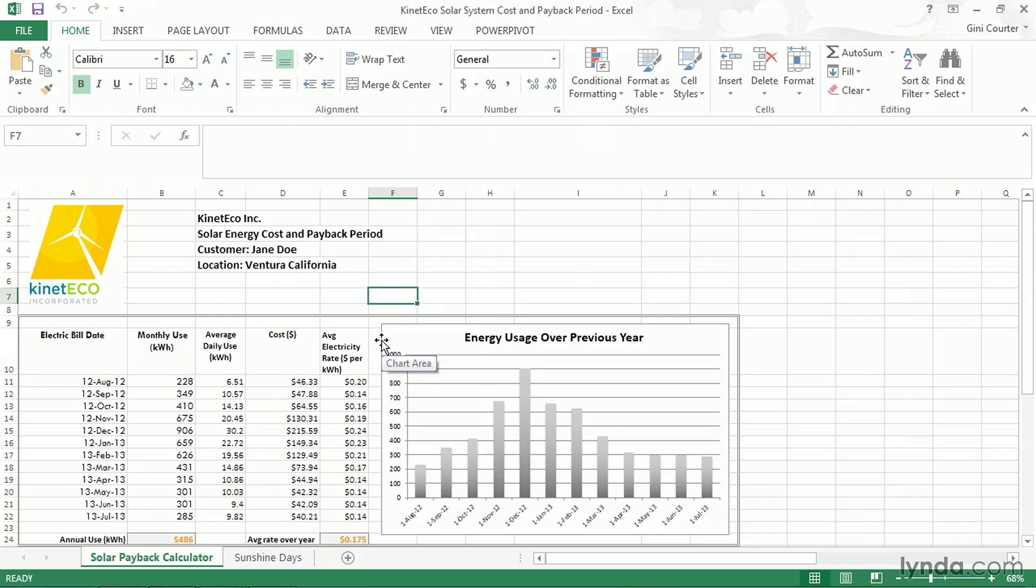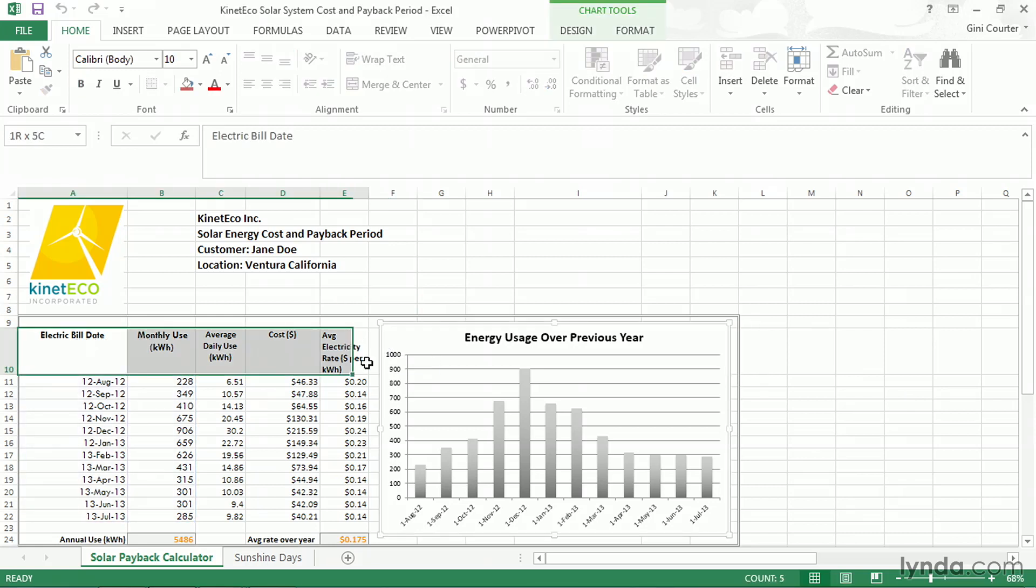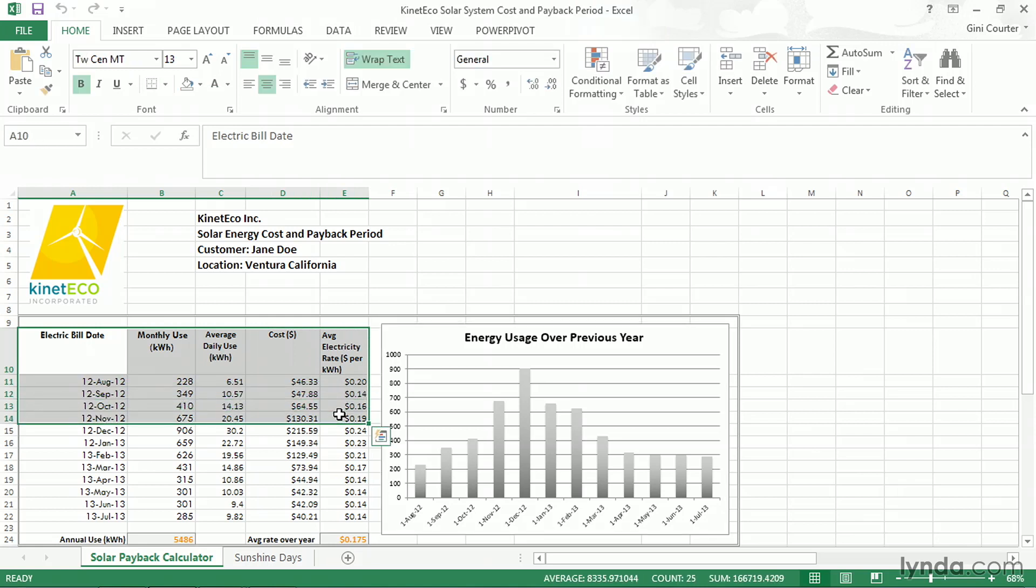So we could select a chart for example, or we could choose to select some data. I'm going to select four months of data here out of this section of our solar energy cost and payback estimator.